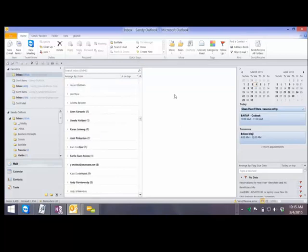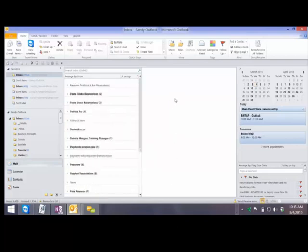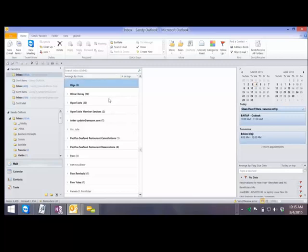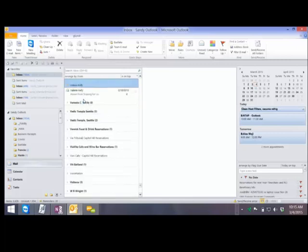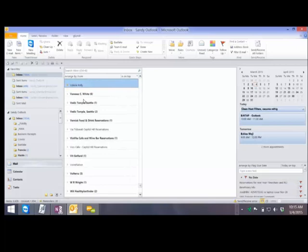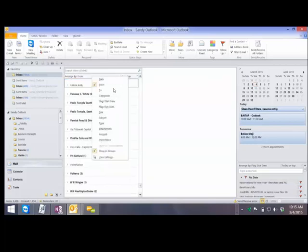Let's say I wanted to see mail from someone named Valerie. One of the things you can do is click on any of these headers and just start typing VAL, and it goes straight there — no need to scroll down or do a search. You just start typing and it will go straight to the name you're interested in. If you then want to see what's in there, you can just click on that arrow. So that's sorting by From. We're going to go back to arranging by date.